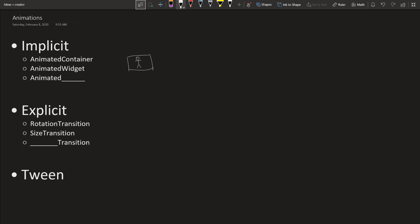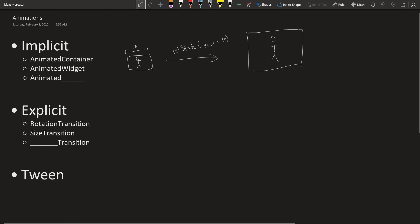Implicit pretty much means that Flutter does the default things that it thinks it needs to do in order to make the animation happen. For example, let's say you have a picture of size 10. You do set state, make it size 20. That's going to set the state and automatically do whatever it needs to do to animate it. It does this using this thing called interpolation. You can look it up if you don't know.